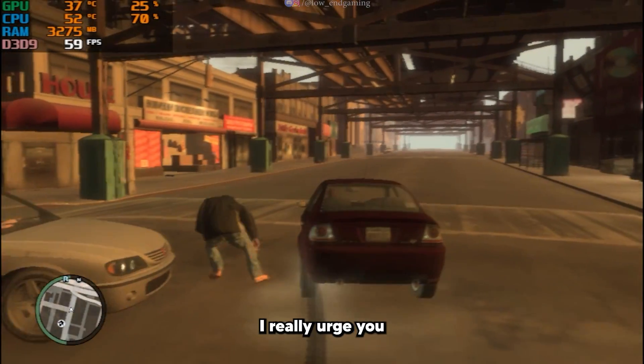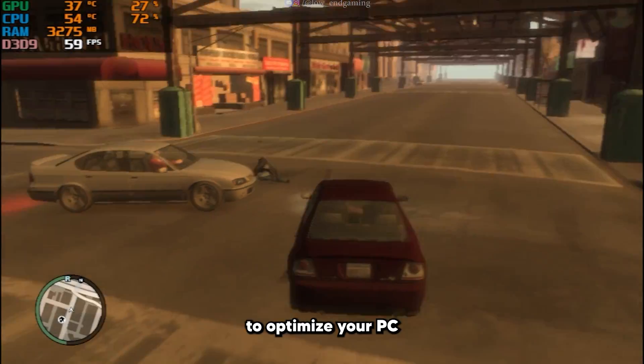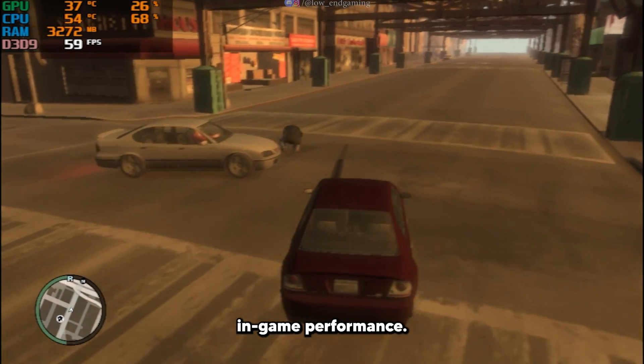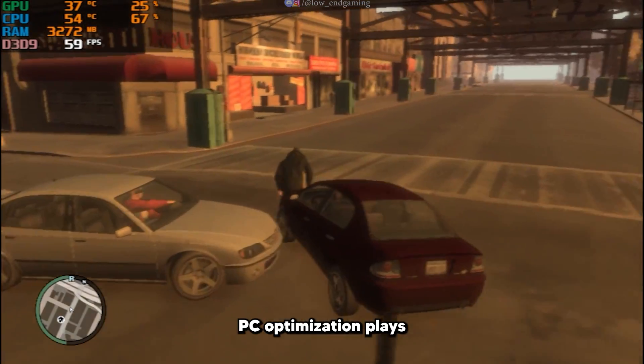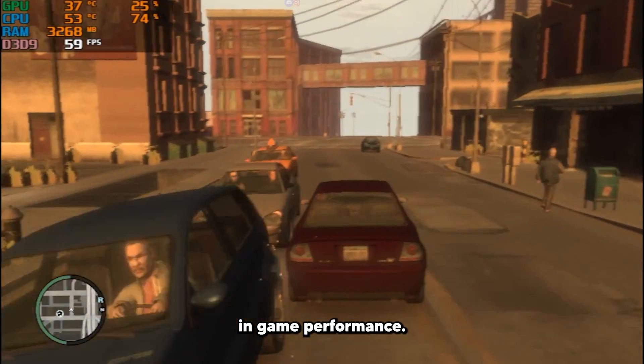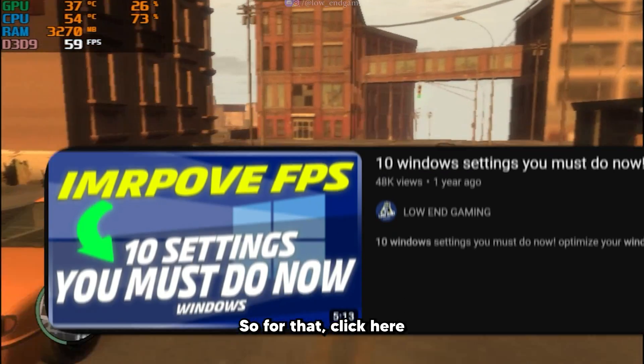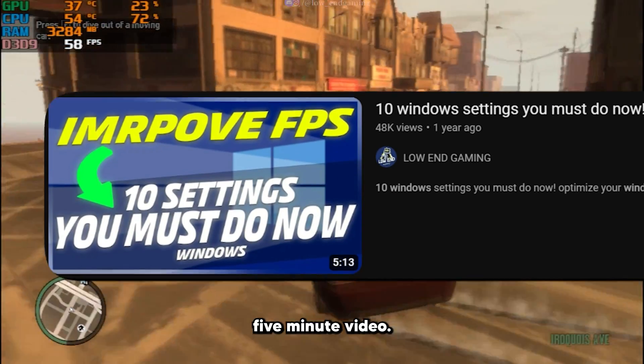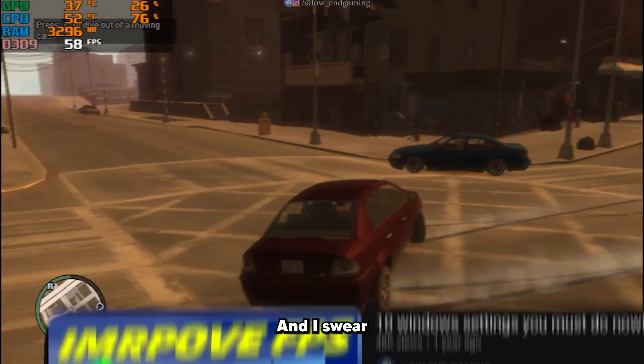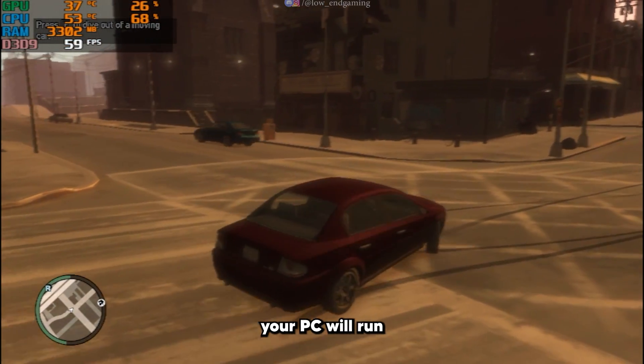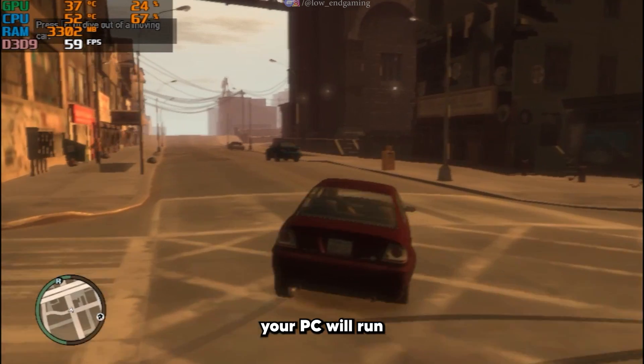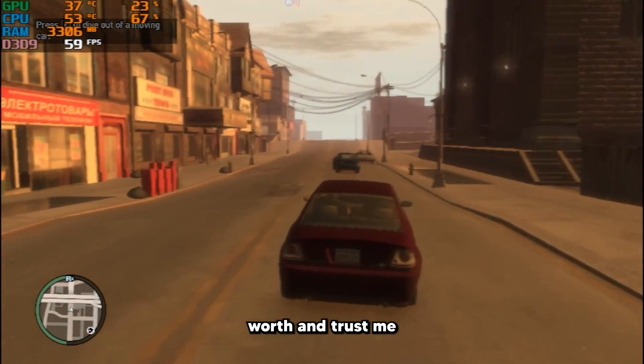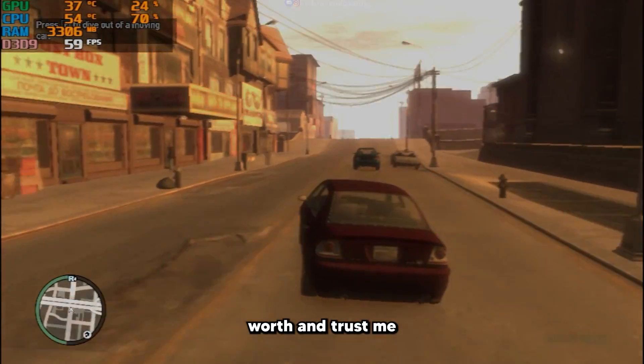Firstly, I really urge you to optimize your PC for better in-game performance. PC optimization plays an important role in game performance. So for that, click here and just watch this five-minute video. I swear after watching this video, your PC will run like a new one. It's totally worth it, trust me.